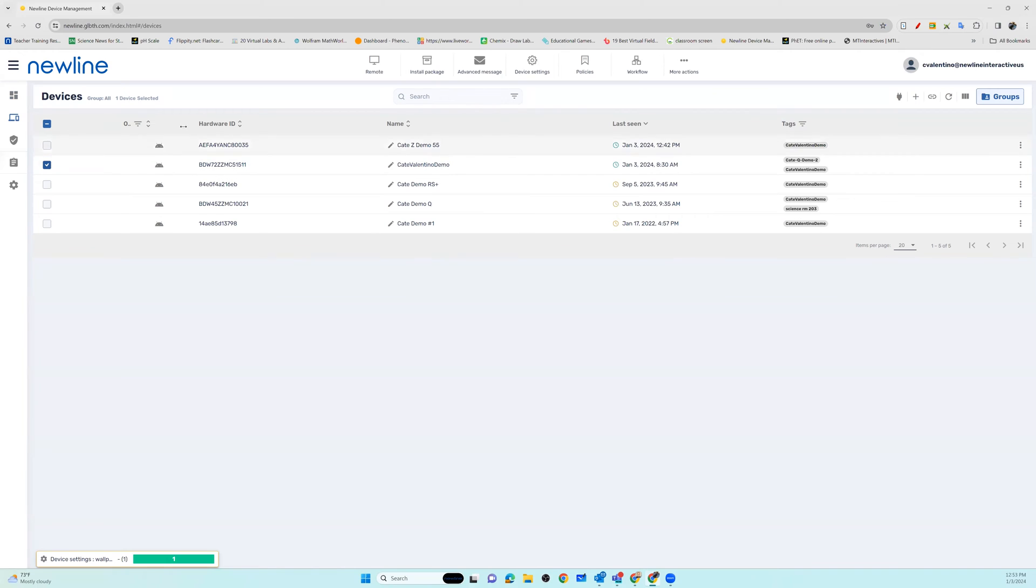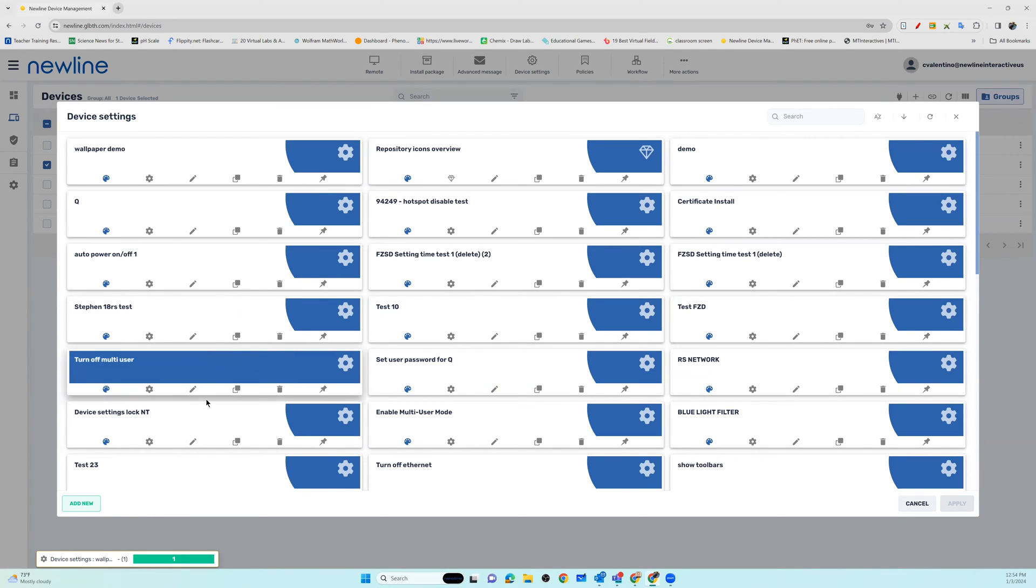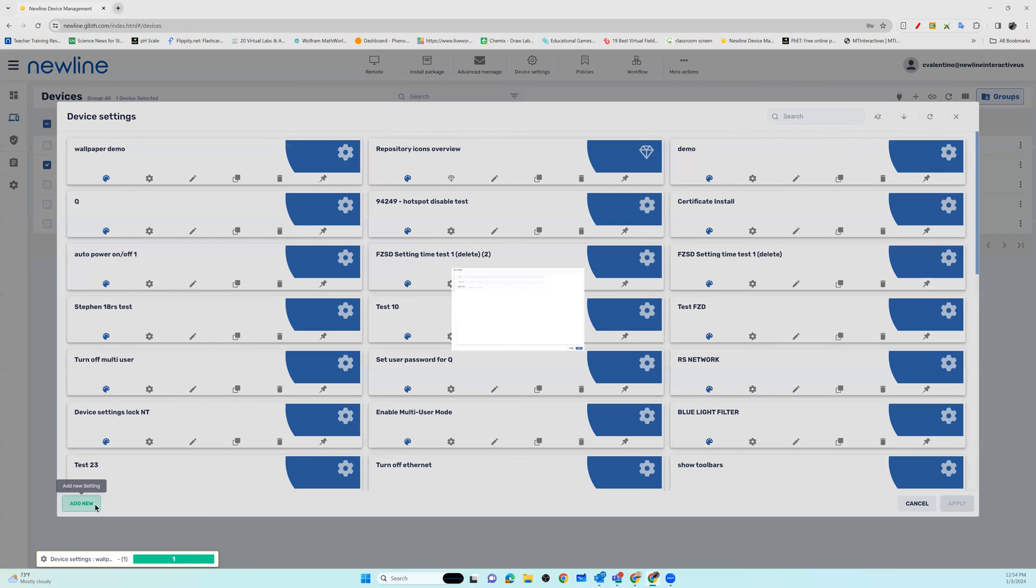Once you have chosen the devices that you want to send the certificates to, you're going to go into device settings. If this is not a security certificate that you have already developed a package for, you're going to want to make sure you add new.